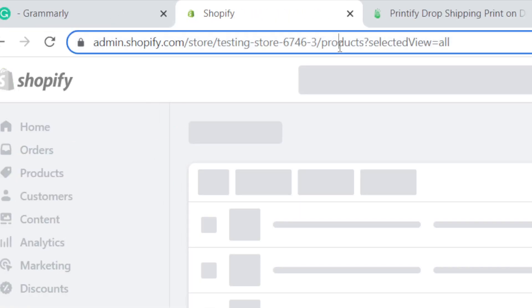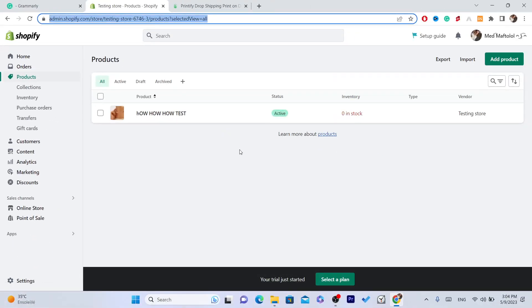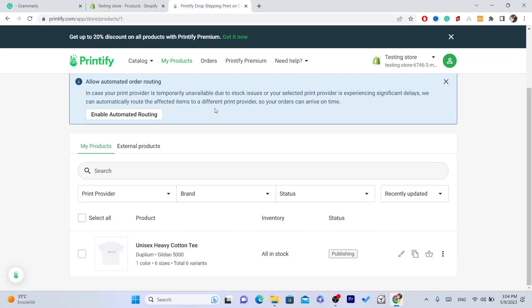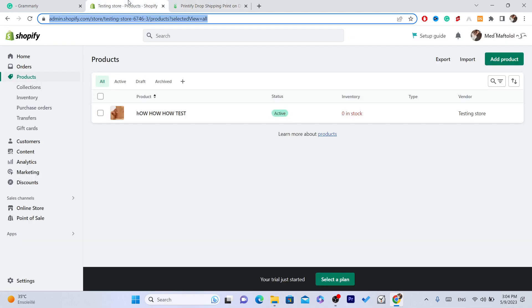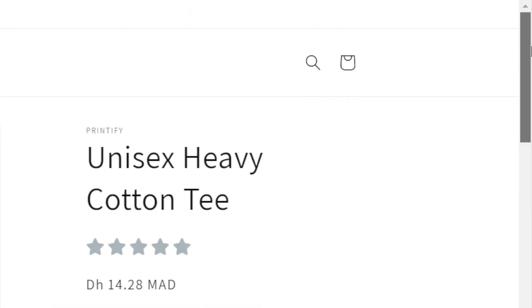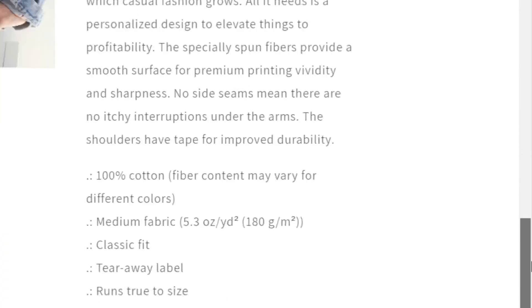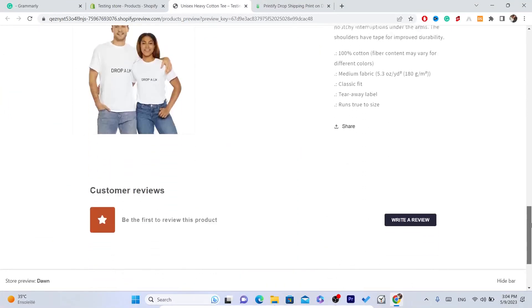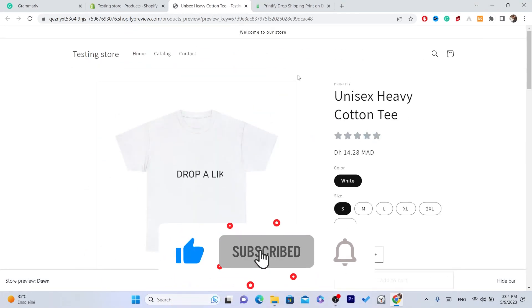That's exactly how you can connect Printify to Shopify. Hopefully this video helped you — if it did, leave a like and subscribe. Let me know in the comments if this works. As you can see, the t-shirt we listed is now live. Drop a like and check the video on screen to learn more about Printify.